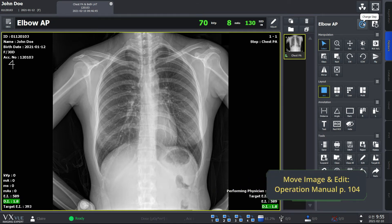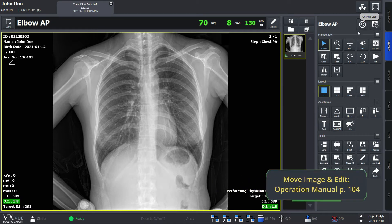For your information, you can also use Move Image or Edit function to move an image to another step or to change the step information.